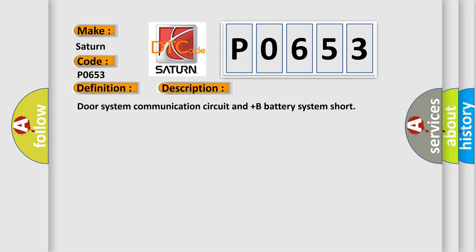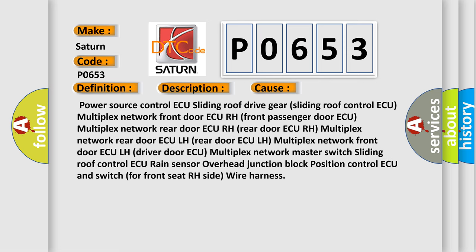This diagnostic error occurs most often in these cases: Power source control ECU, sliding roof drive gear (sliding roof control ECU), multiplex network front door ECU RH (front passenger door ECU), multiplex network rear door ECU RH, multiplex network rear door ECU LH, multiplex network front door ECU LH (driver door ECU), multiplex network master switch sliding roof control ECU, rain sensor overhead junction block, position control ECU, and switch for front seat RH side wire harness.